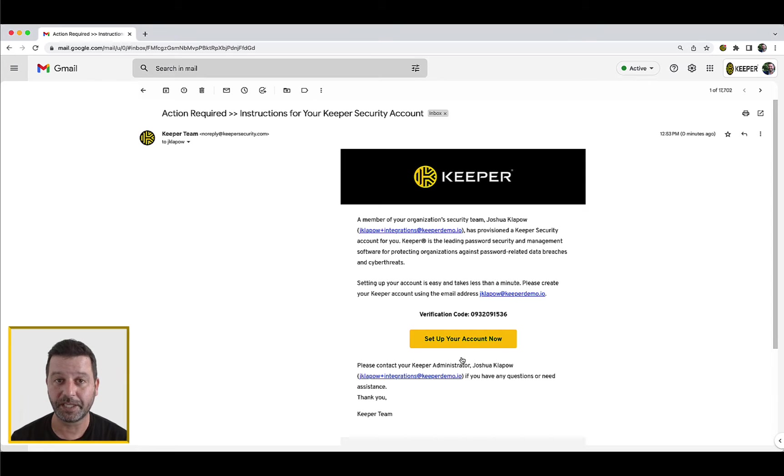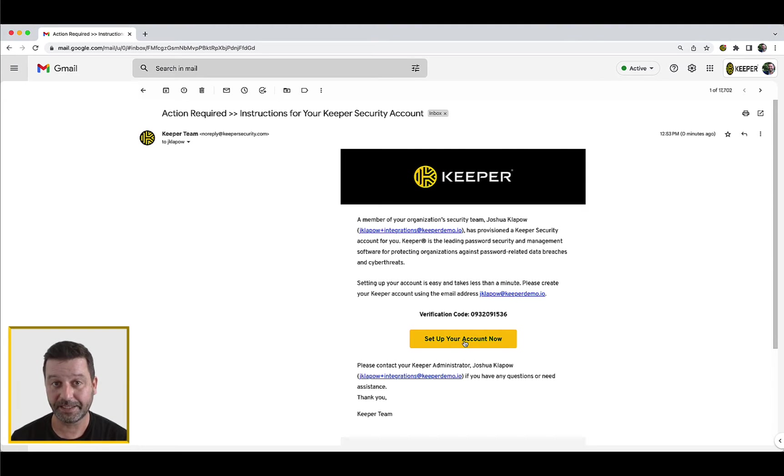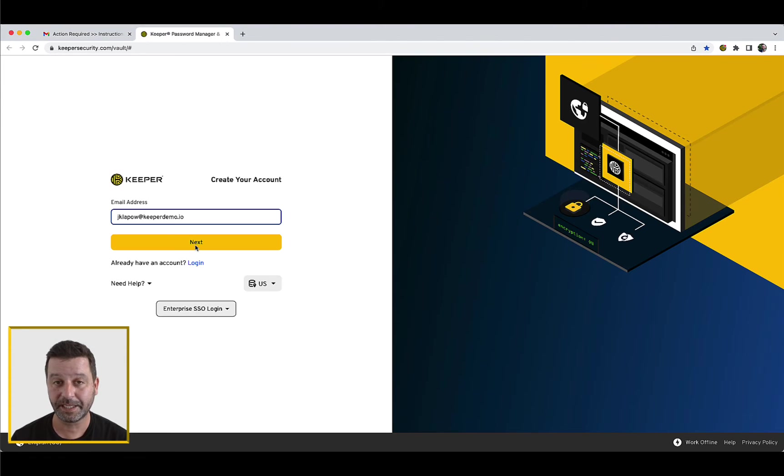To create your Keeper account, click the yellow action button that says set up your account now. Your organization may have chosen to customize the exact wording.